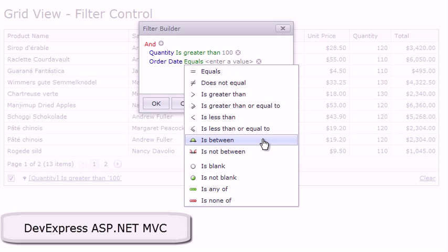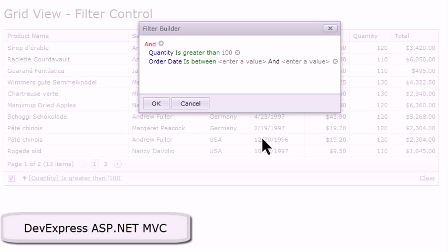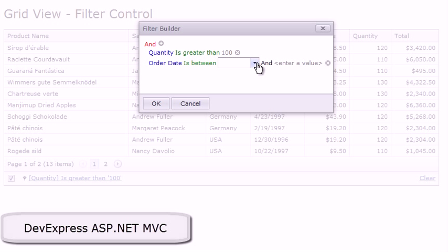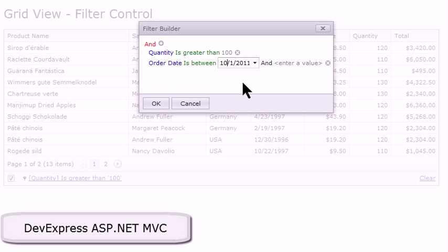Let's say I choose is between. The filter builder is smart enough to know that this is going to require two values, and so it creates two values for us where it says order date is between value one. I'll select something like October 1st, 2011.